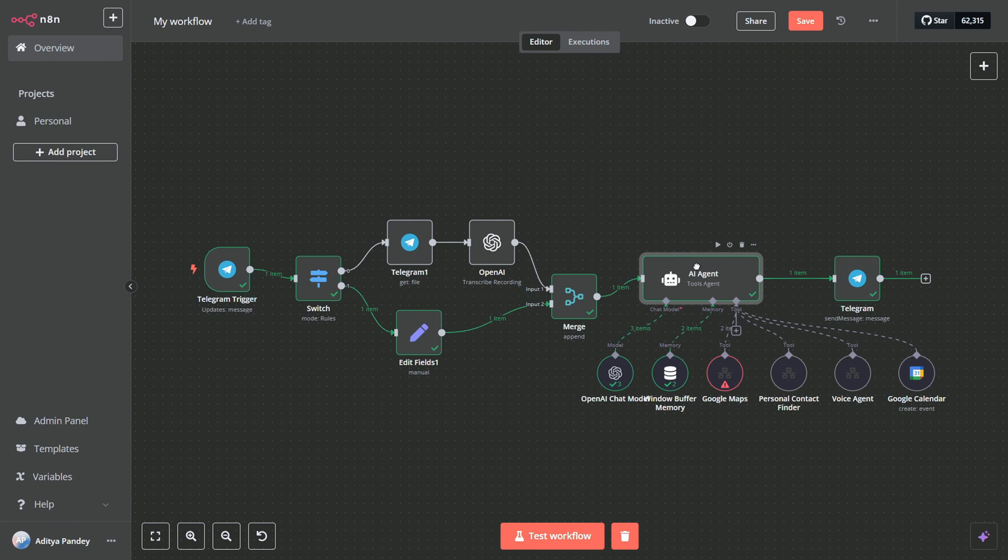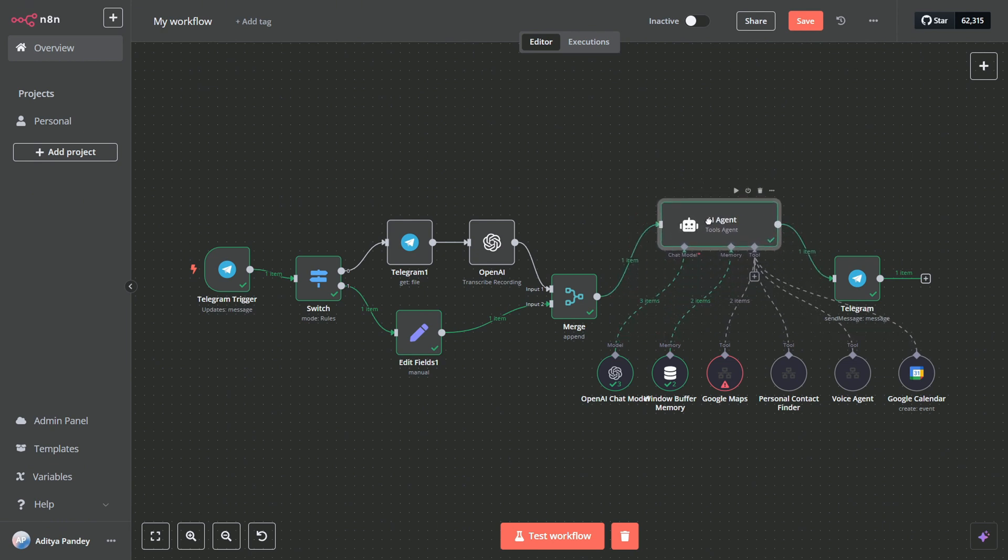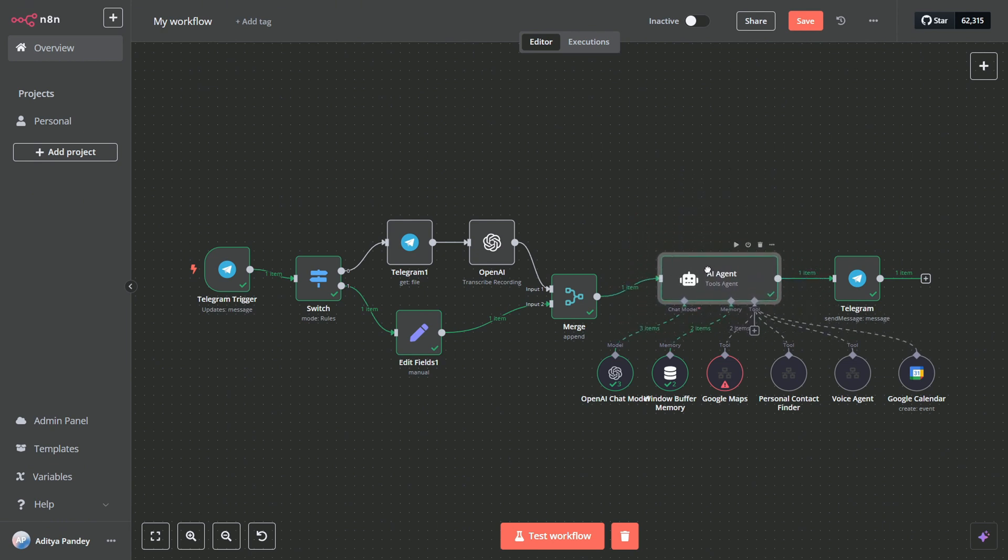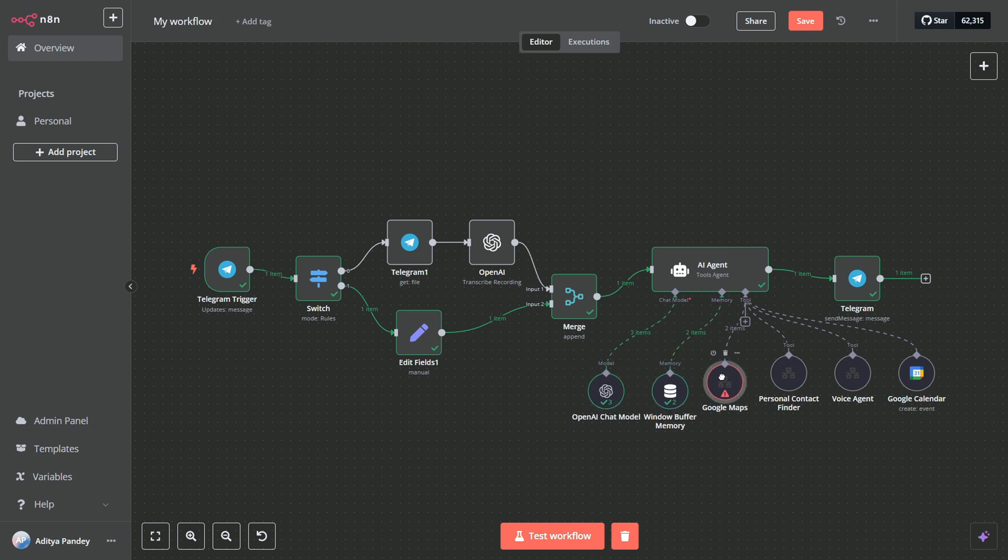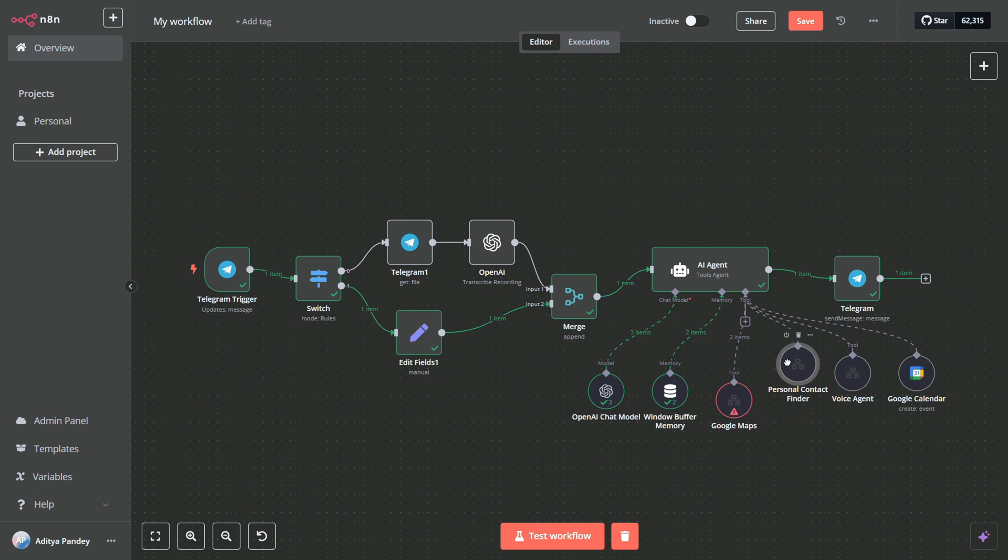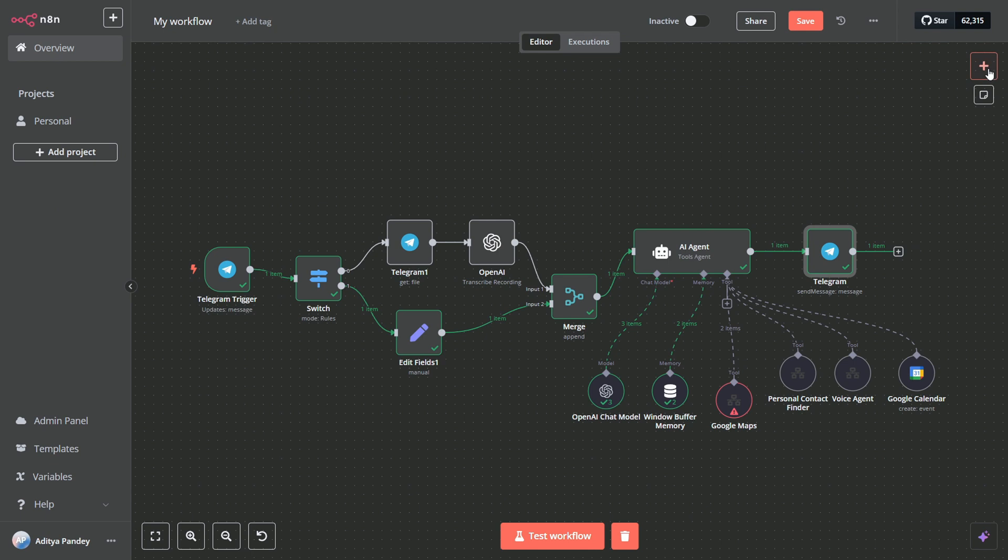For tasks like web scraping, the system sends a POST request to Apify with parameters such as city, search query like restaurants, and the desired result cap. The returned data is then aggregated so you receive a single easy-to-read list rather than multiple disjointed messages.